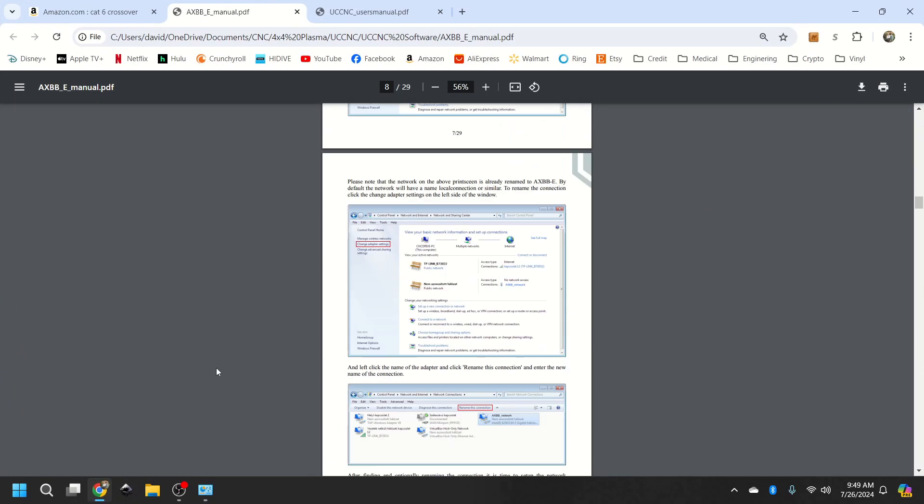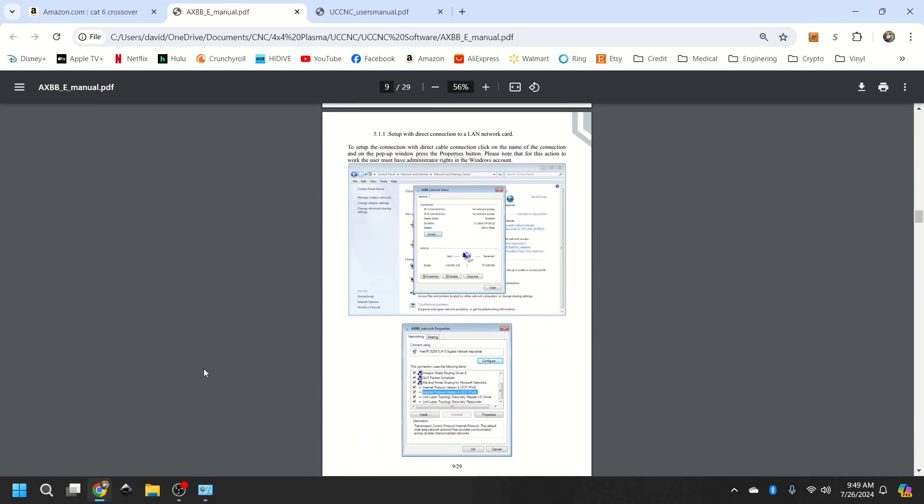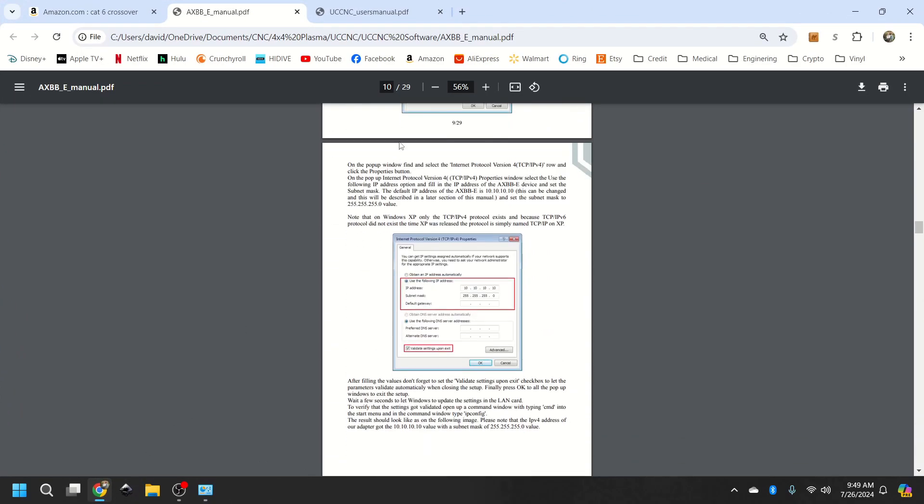And if you look in the manuals, 10, 10, 10, 10, 255, 255, 255, 0, is what they want you to set up. Make sure you check this and hit OK on it.